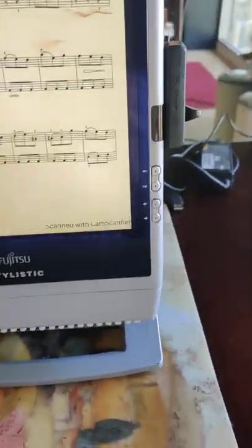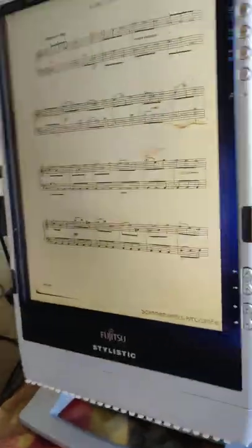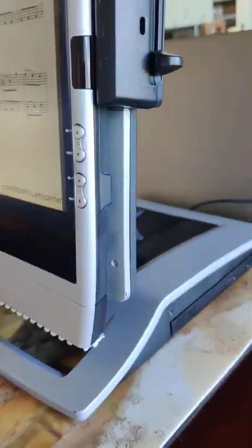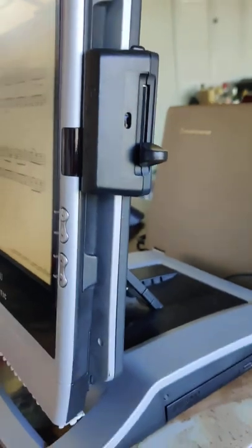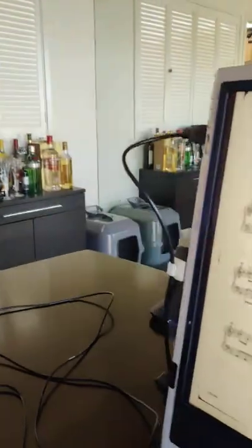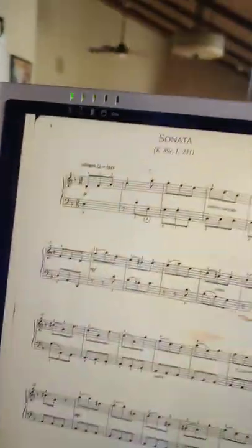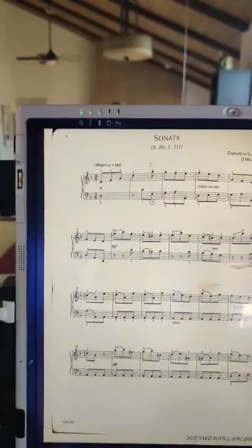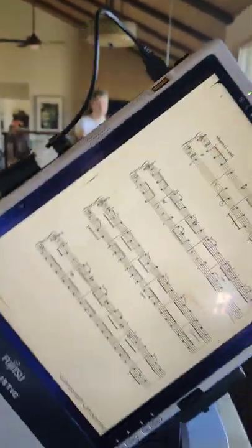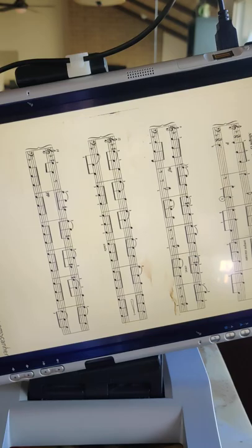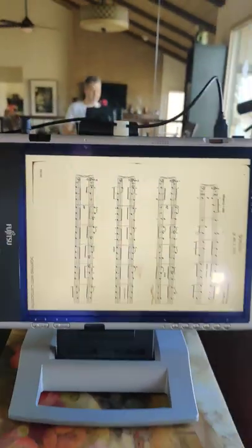The other thing I'm including is the base that comes with it. It looks like this. So there's a couple things about this. One, if you wanted to rotate the screen, you can.